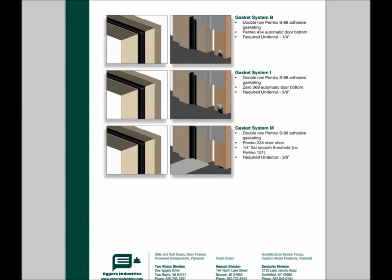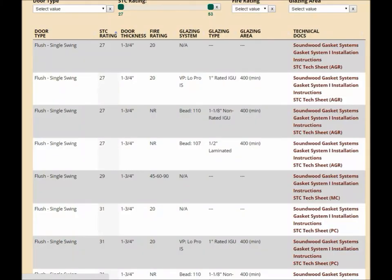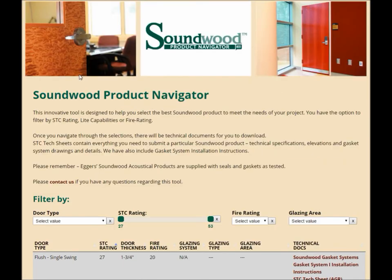I encourage you to go out to EggersIndustries.com and check out the Soundwood Product Navigator. Test it out, play around with it, and let us know what you think. We welcome your questions and comments as always, and we thank you for taking your valuable time today to check out this video. We hope you'll stop back very soon. Have yourself a great day.